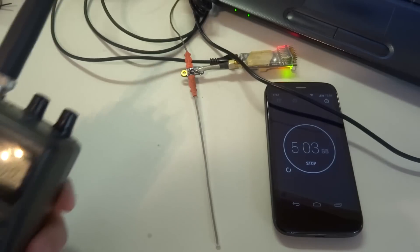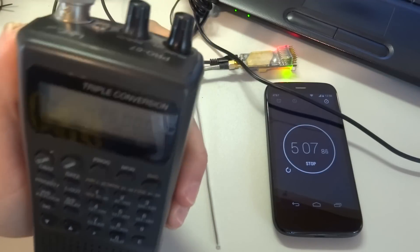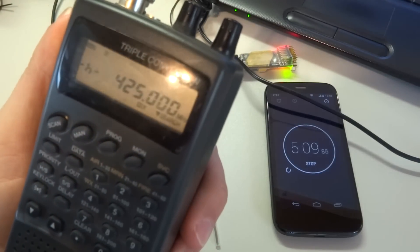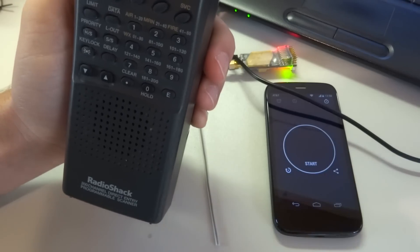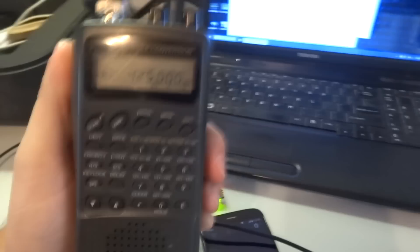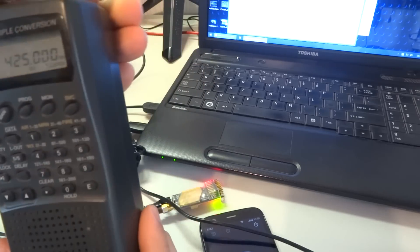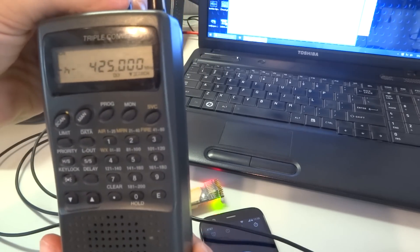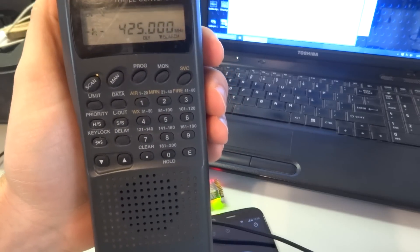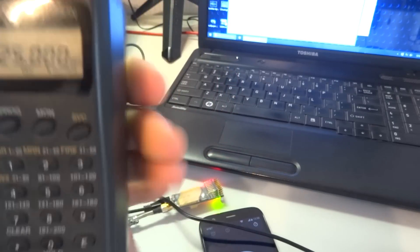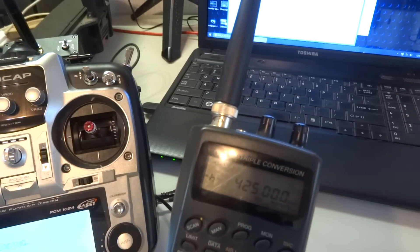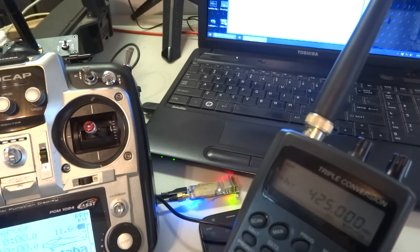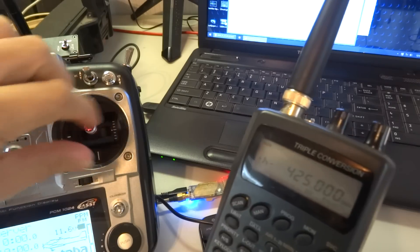Alright. And now you can hear that beacon, which is on, like I say, 425 megahertz. And here it just, it's a repeating tone. And if I power my transmitter back up, you see the blue light comes back on on the receiver to indicate a signal and the beacon stops.